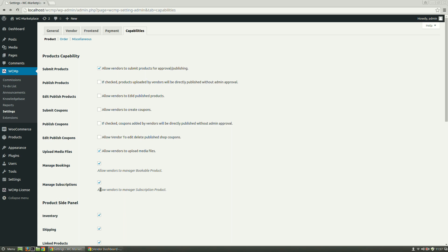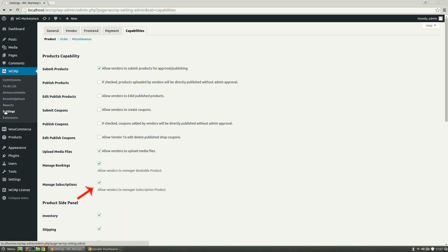We already know the prerequisites for this plugin. If in any case you don't, you may take a look at our description below and then activate this plugin. Once done, make sure Manage Subscriptions under Capabilities tab in WCMP Settings is checked. This ensures that the vendor has the capability to add subscribable products.